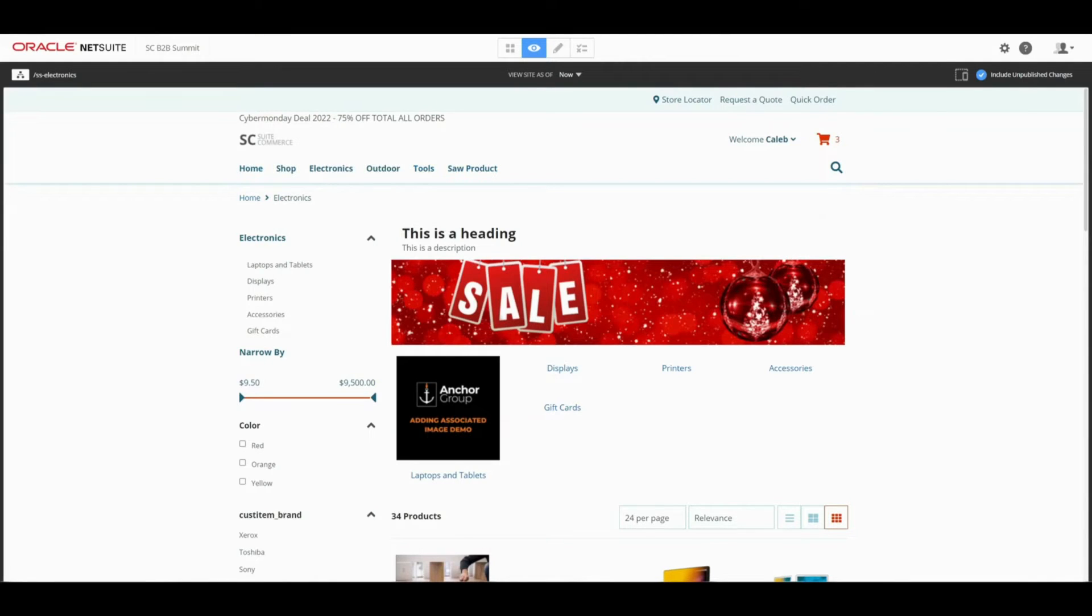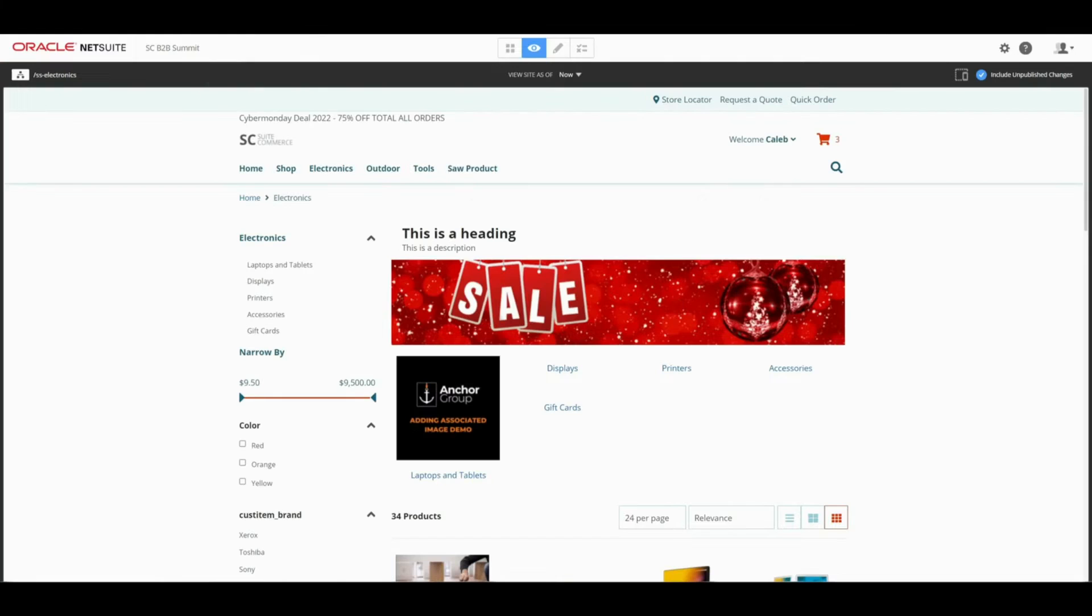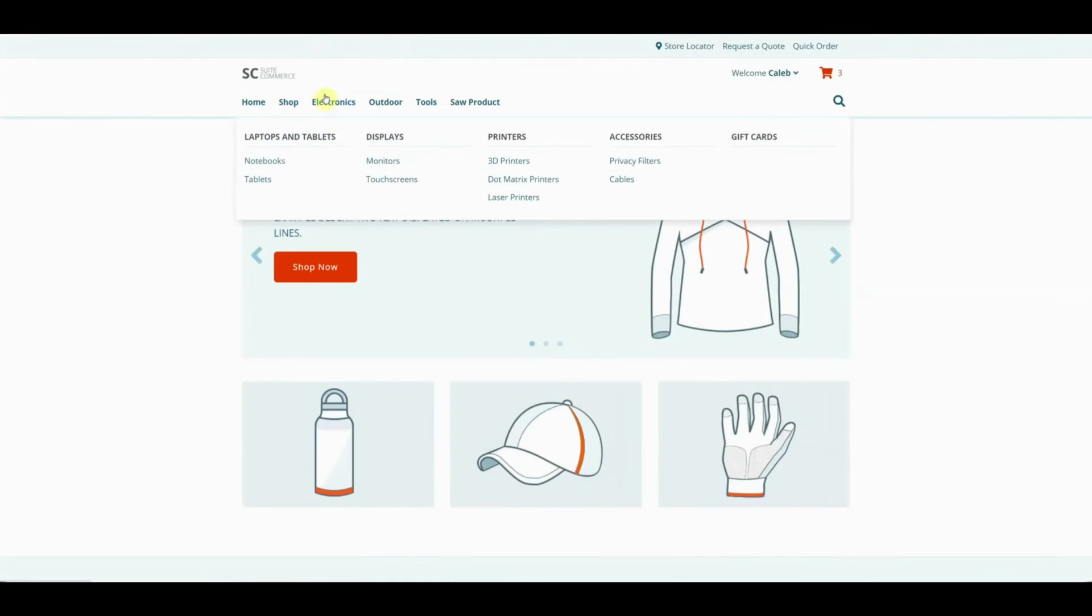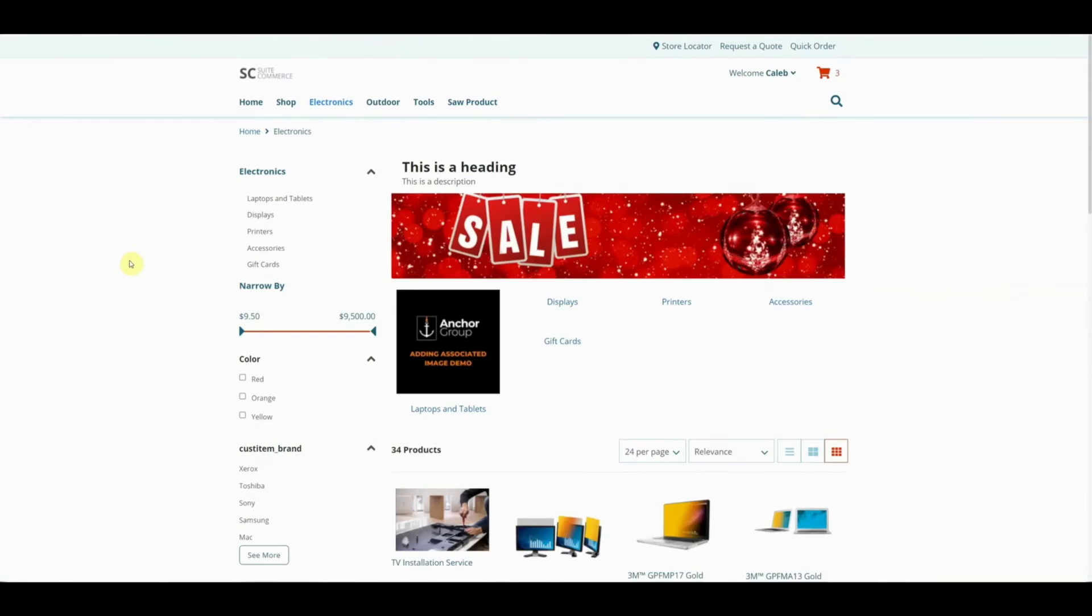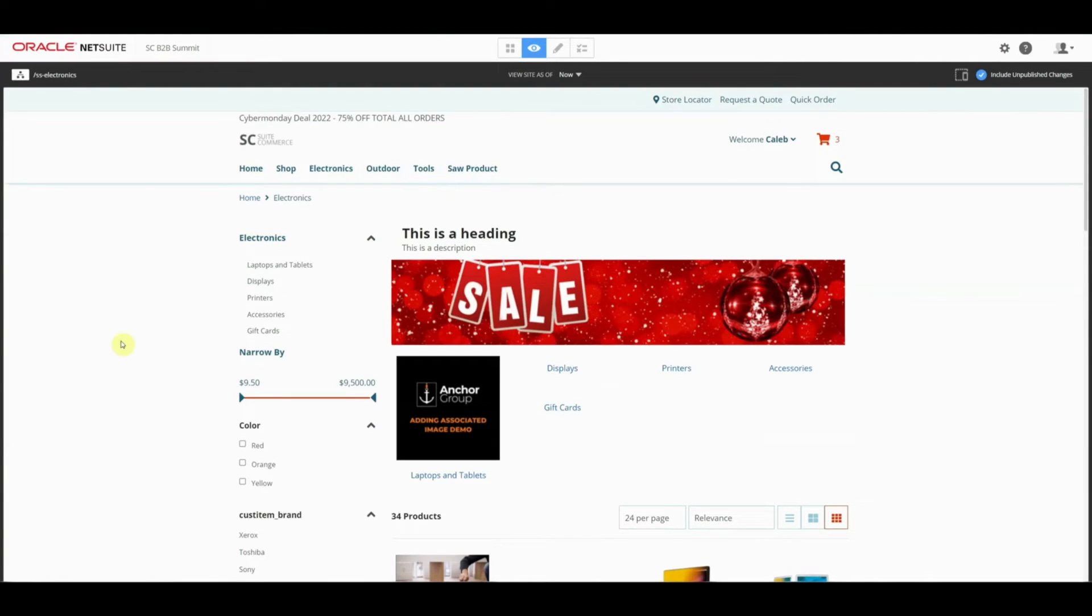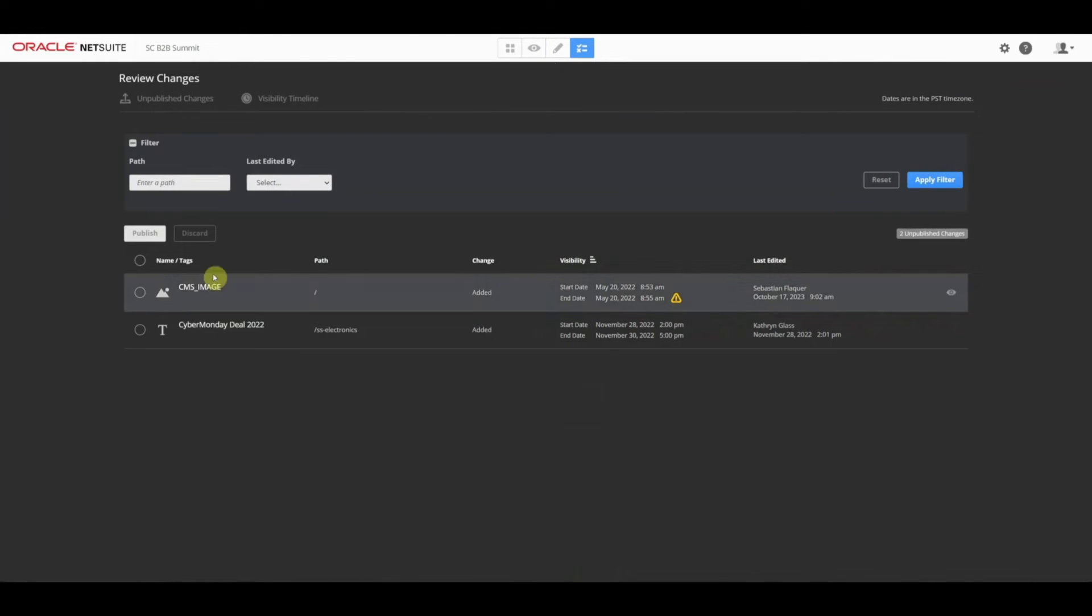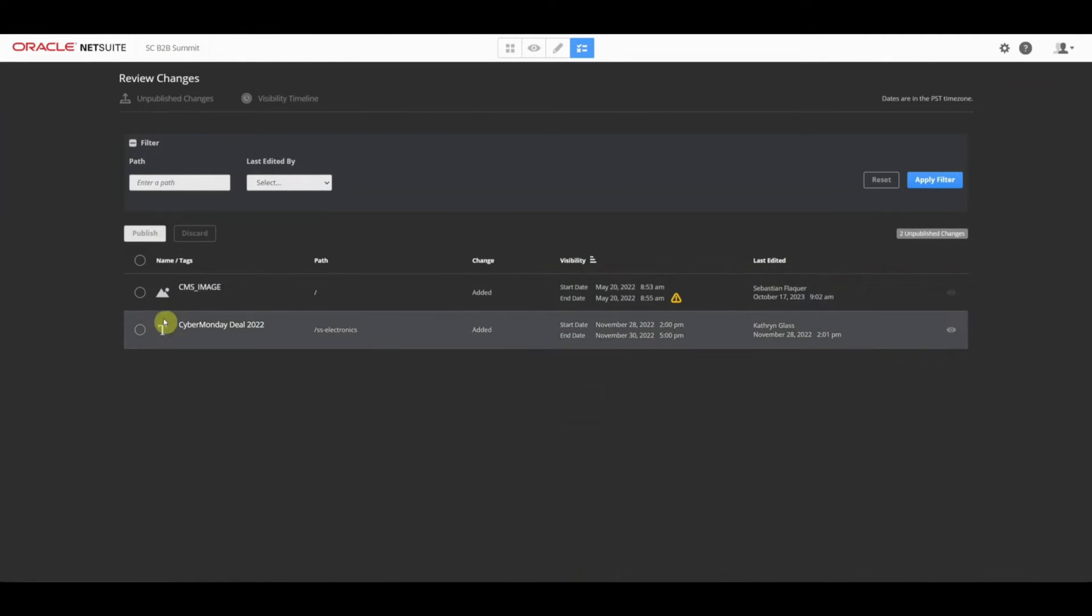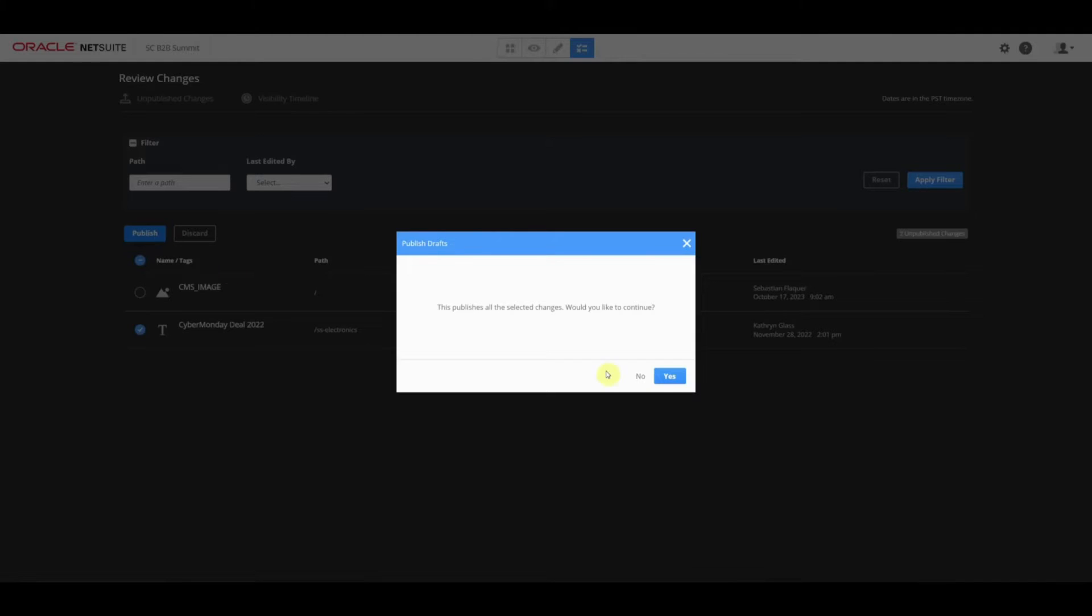Let's go back to the domain and go to the Electronics tab. You'll notice that that information is not showing right here. Let's go back into Site Management Tools, go to Review and Publish Changes, select the component that we just did, and select Publish.